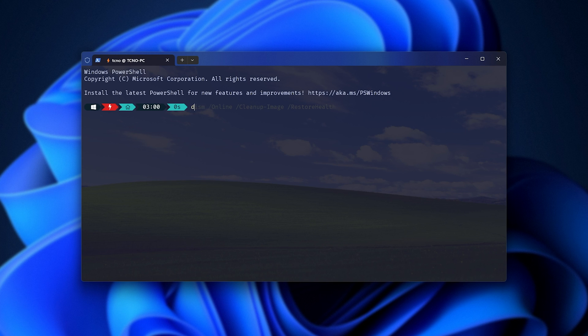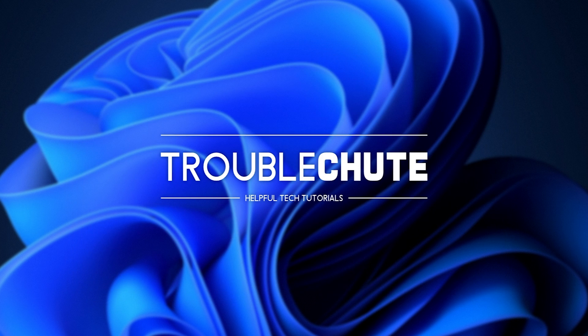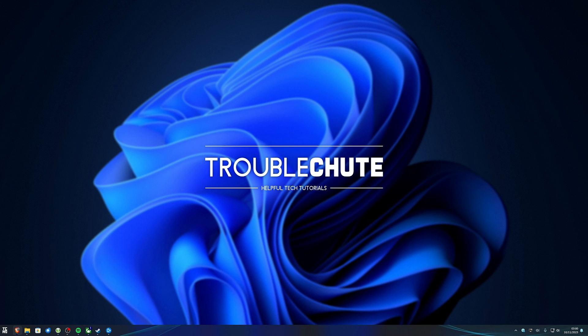Next, run DISM space forward slash online space forward slash cleanup hyphen image space forward slash restorehealth and hit Enter. Once again, this will do the same thing, but for different Windows files on your system. Both of these commands work really well and should hopefully get your system working in a much happier state. These can often fix weird issues such as blue screens and things like that with Windows. These are really awesome tools built into your system.